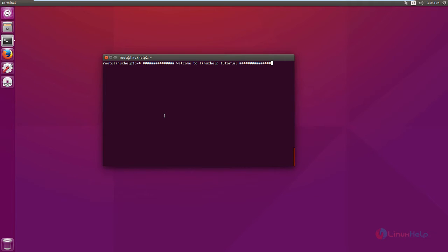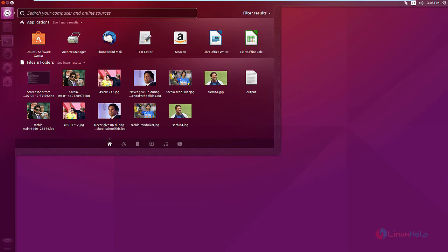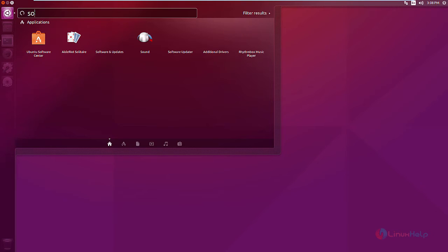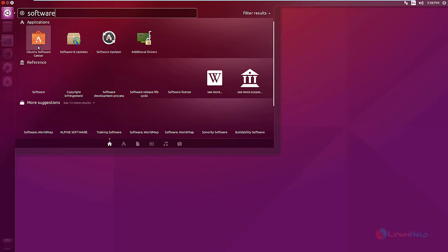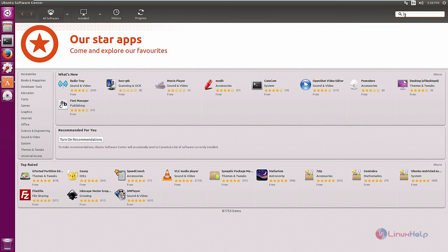Now we can see the installation of Plasma Media Center. Click the Unity Dash and search for the Ubuntu Software Center. Type Software and select the Ubuntu Software Center.